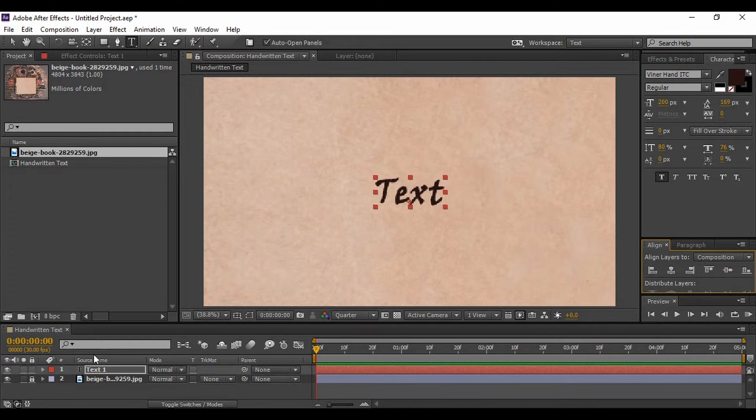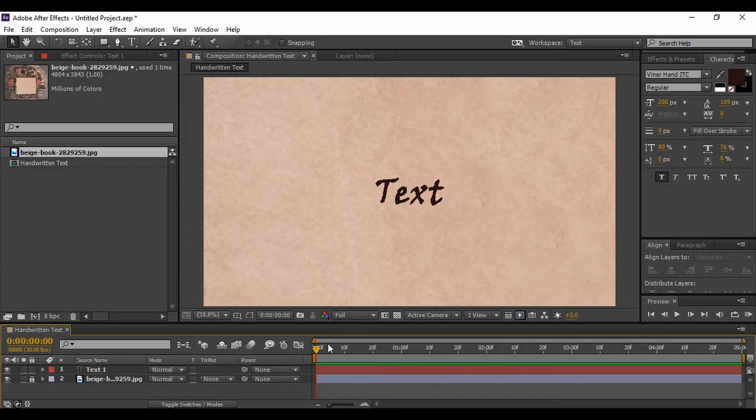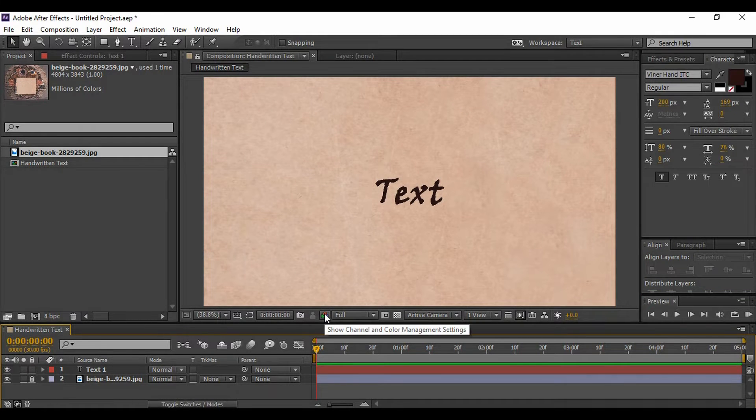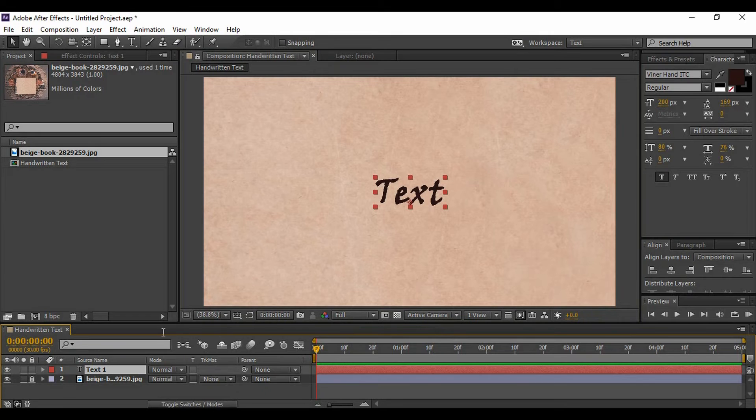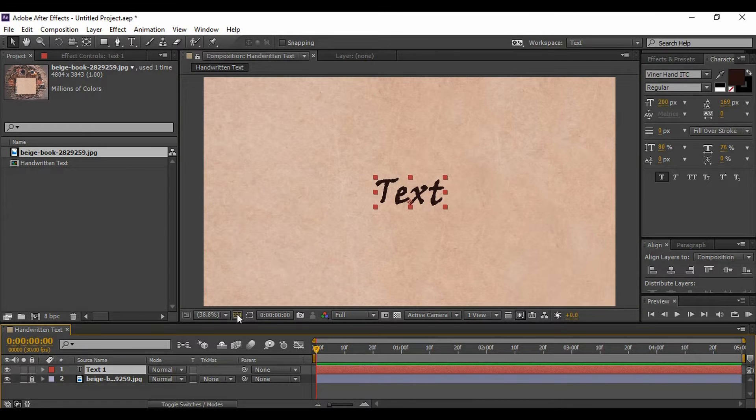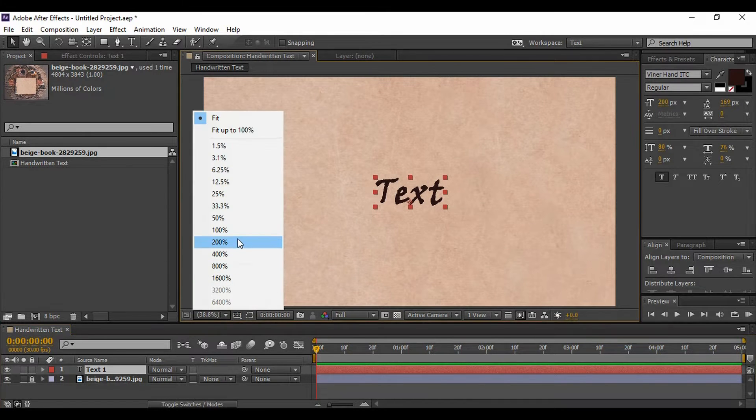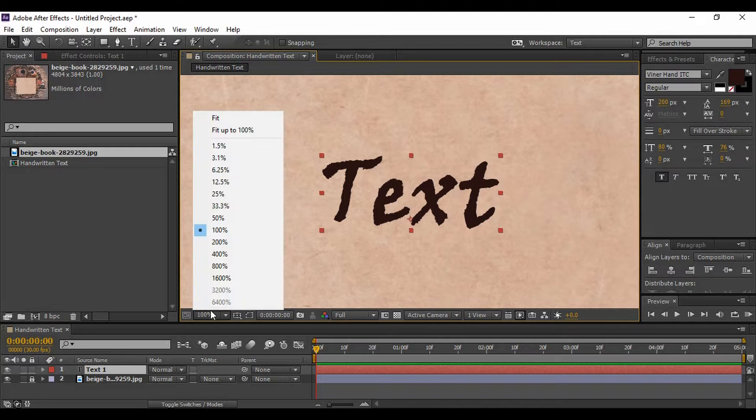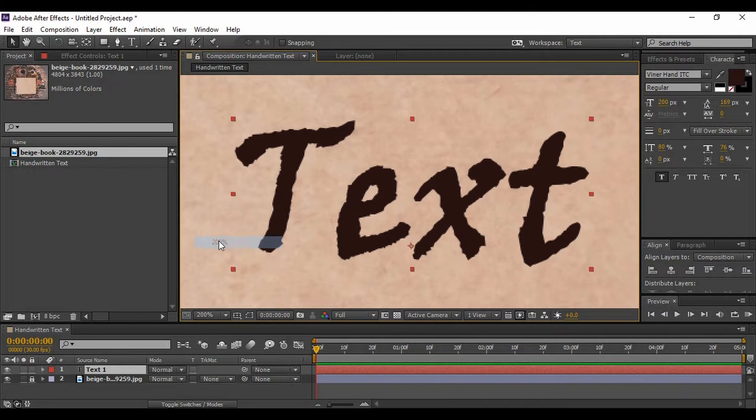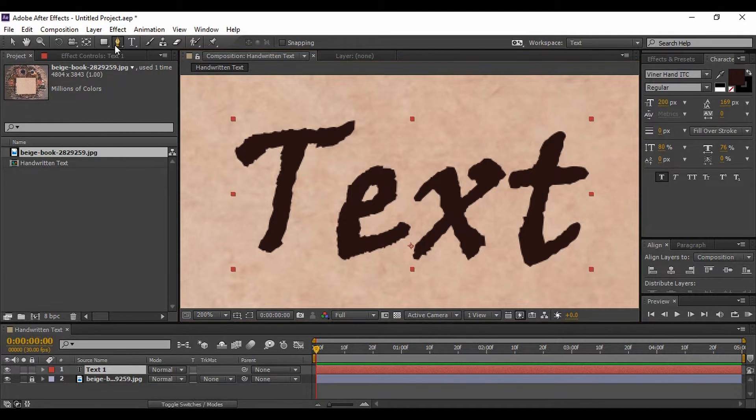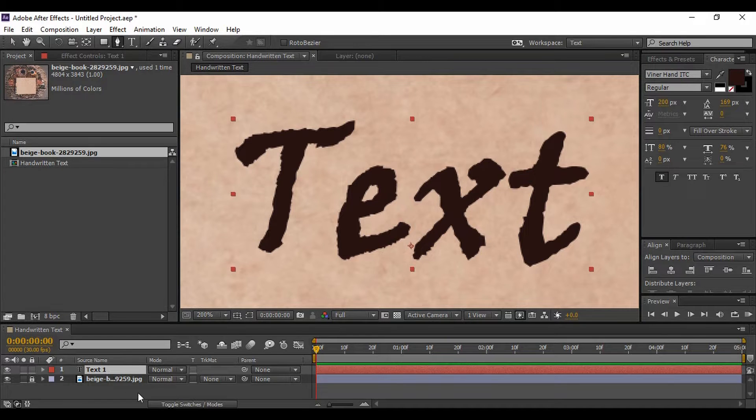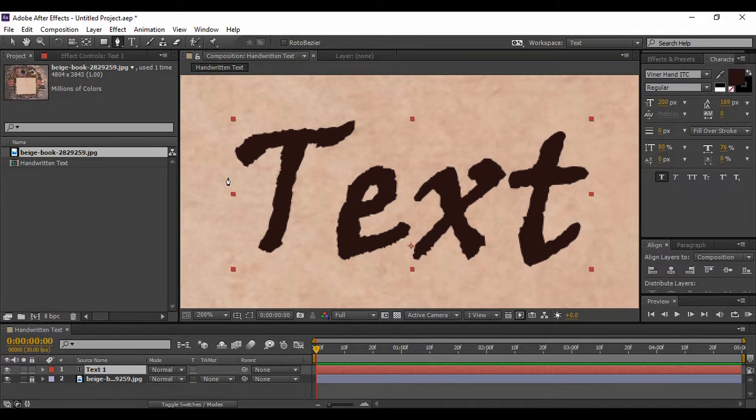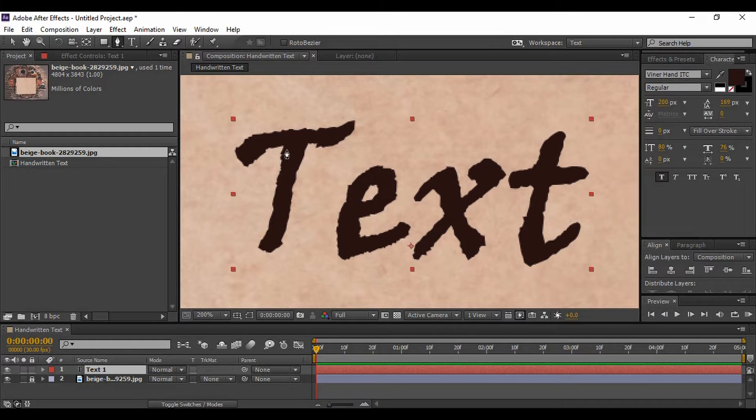Now the next thing that we are going to do is generate masks for this particular text layer. So zoom in a little bit, around 100 or 200 as per your wish. Select the pen tool, make sure that your text layer is selected, then we got to make the masks. Now these masks